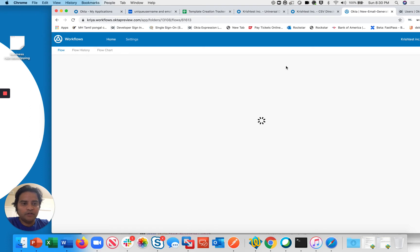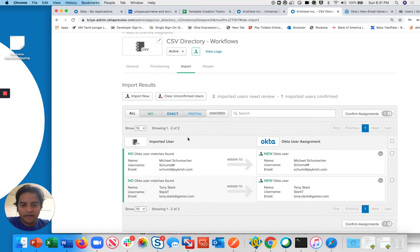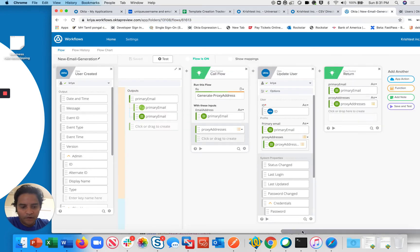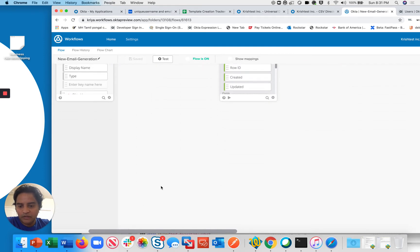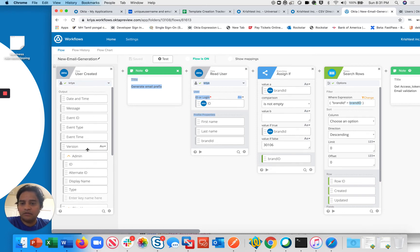We need to check how we're going to construct the email and what logic to apply. Looking at the flow, you can see it starts with a new user created event in Okta. When you create a flow, you add the Okta card and specify what event you want to trigger on. The workflow listens for any user create event, and when one occurs, Okta calls this endpoint to notify it.